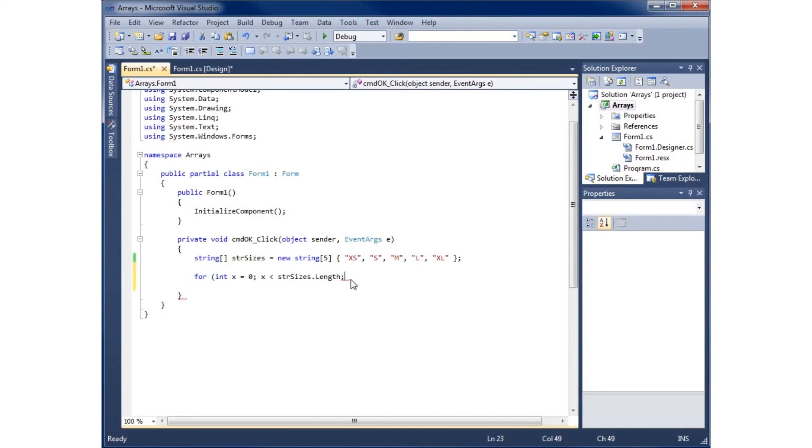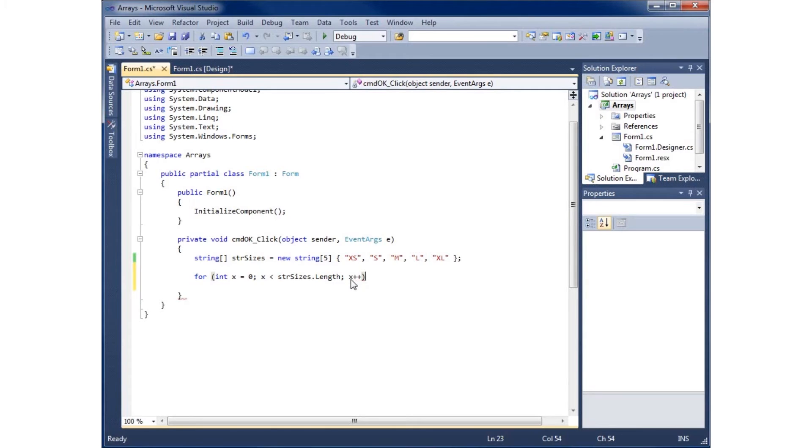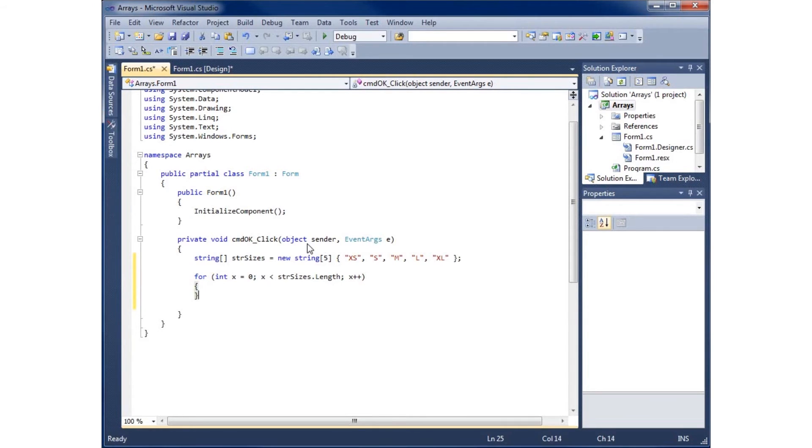I'm going to increment X by one by saying X++, which increments it by one. I'll end this loop with the parenthesis, then hit enter and use my opening curly brace, hit enter, and add my closing curly brace with a space in here for my loop to run.